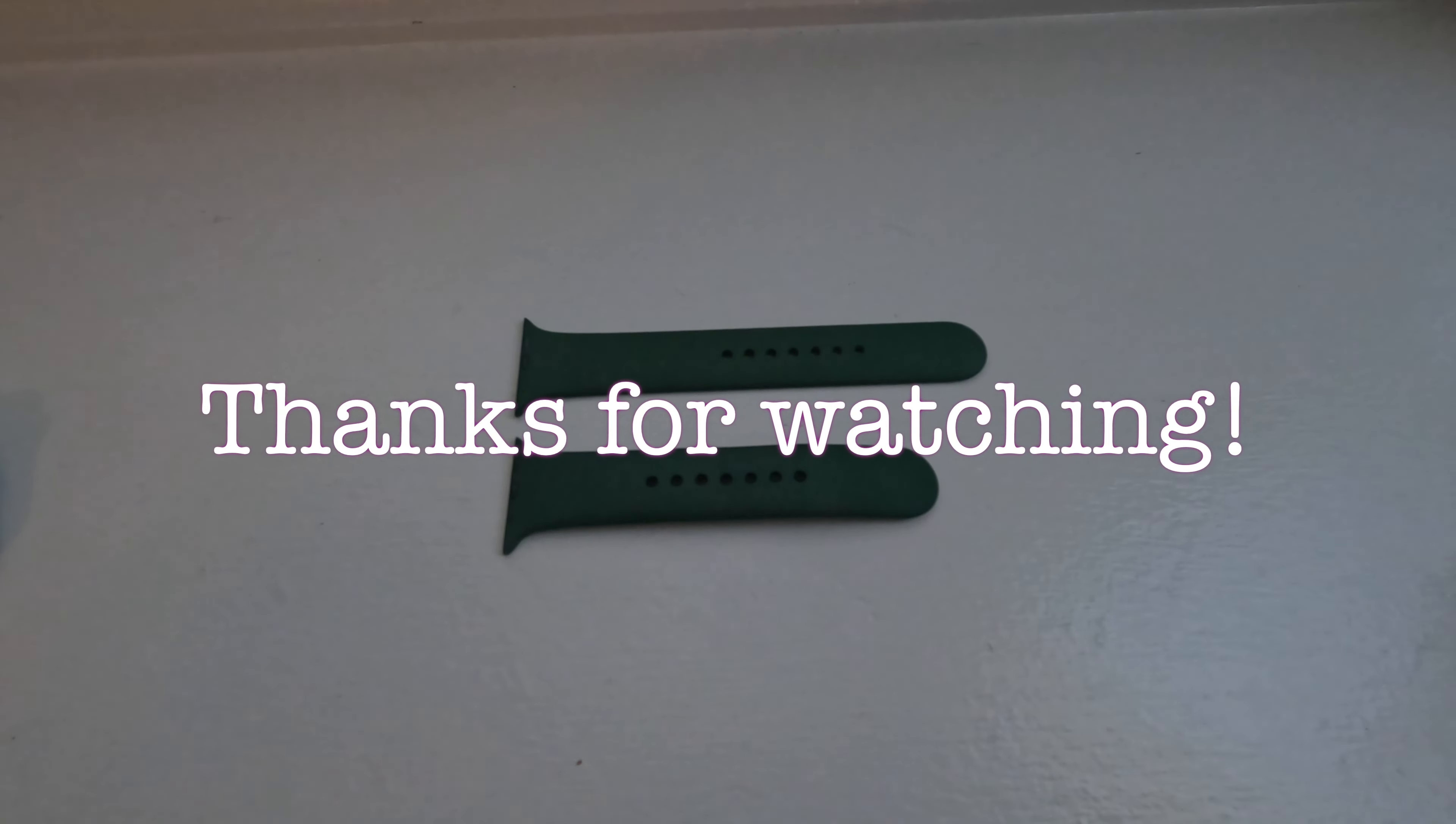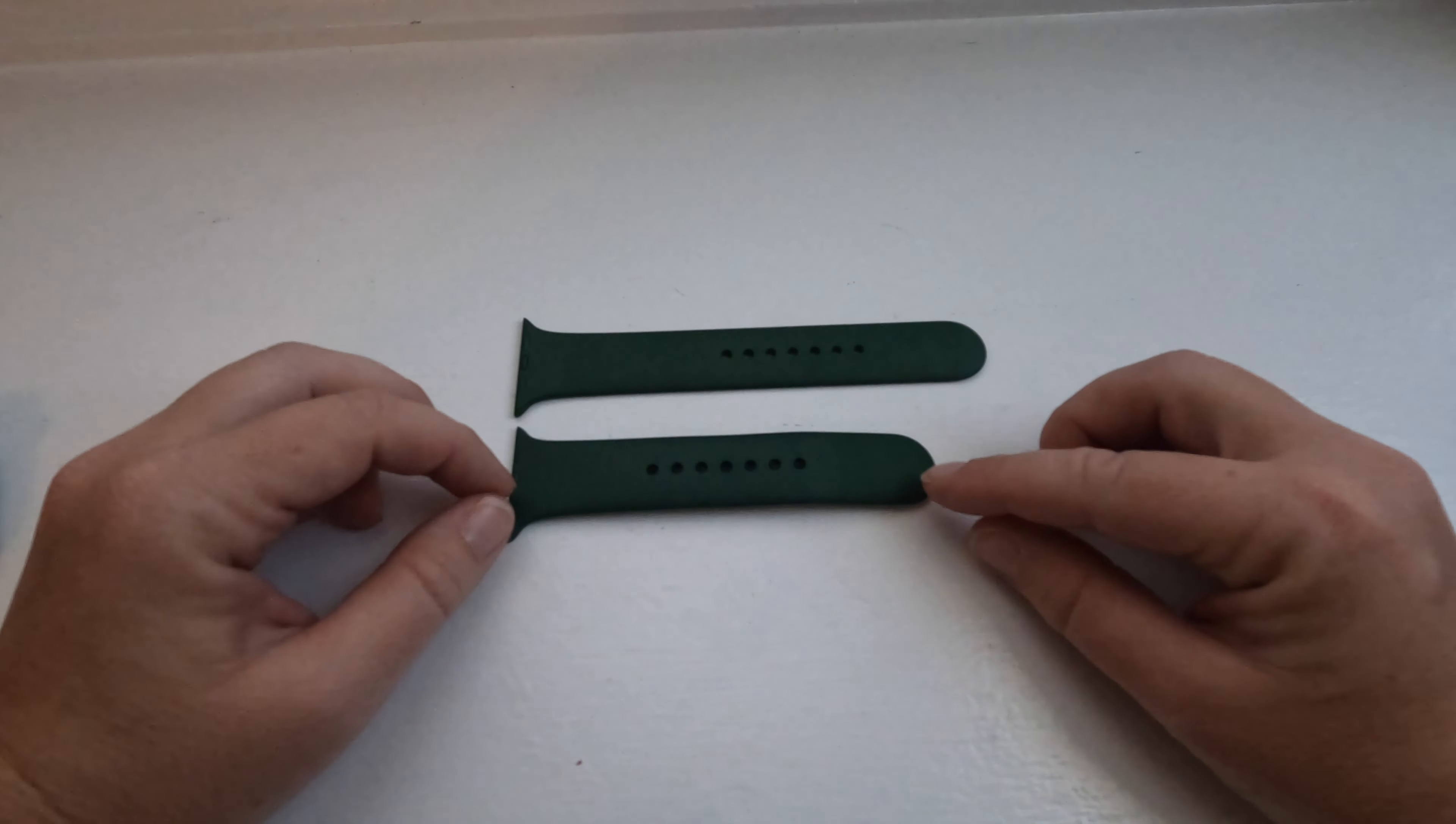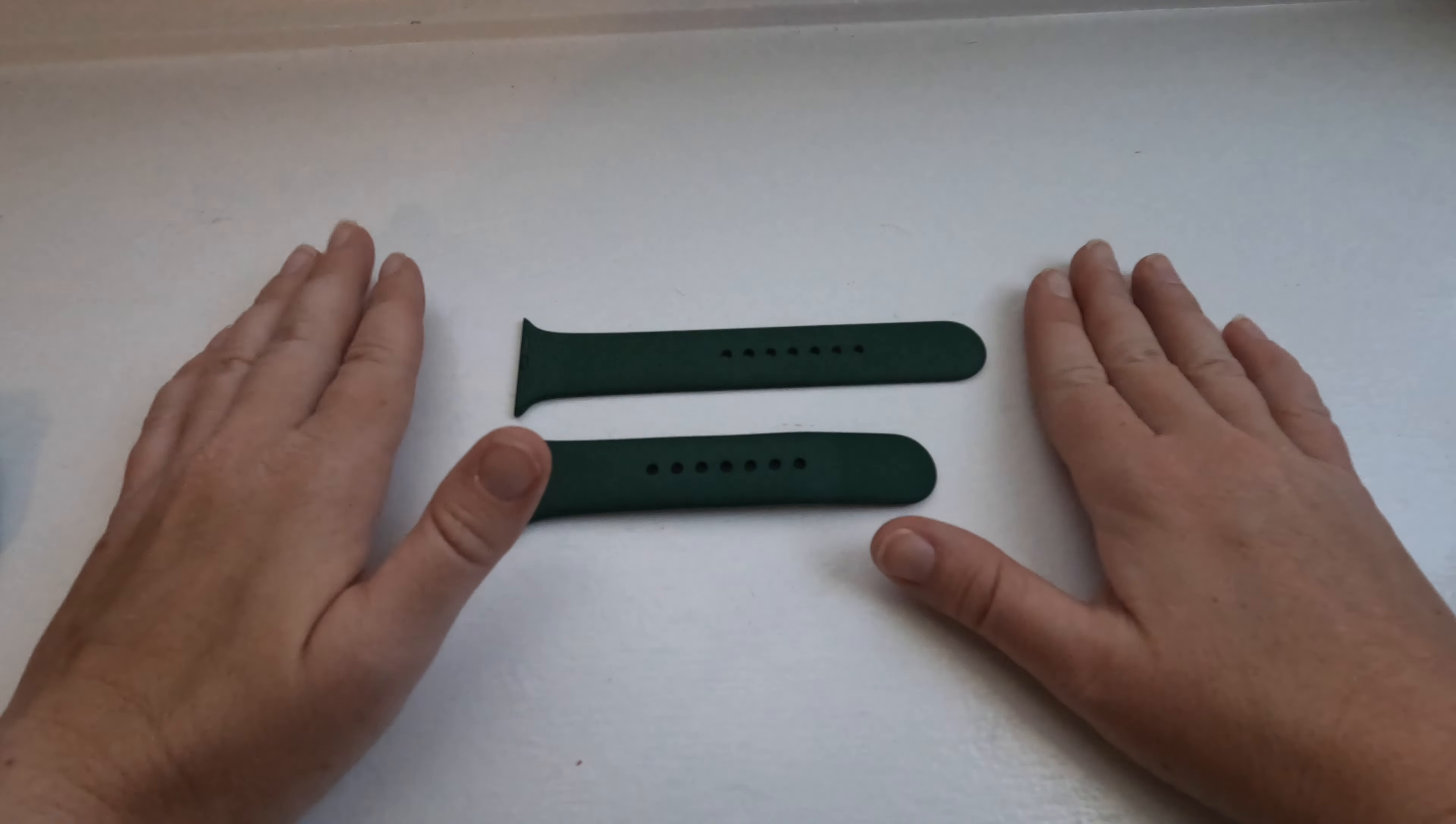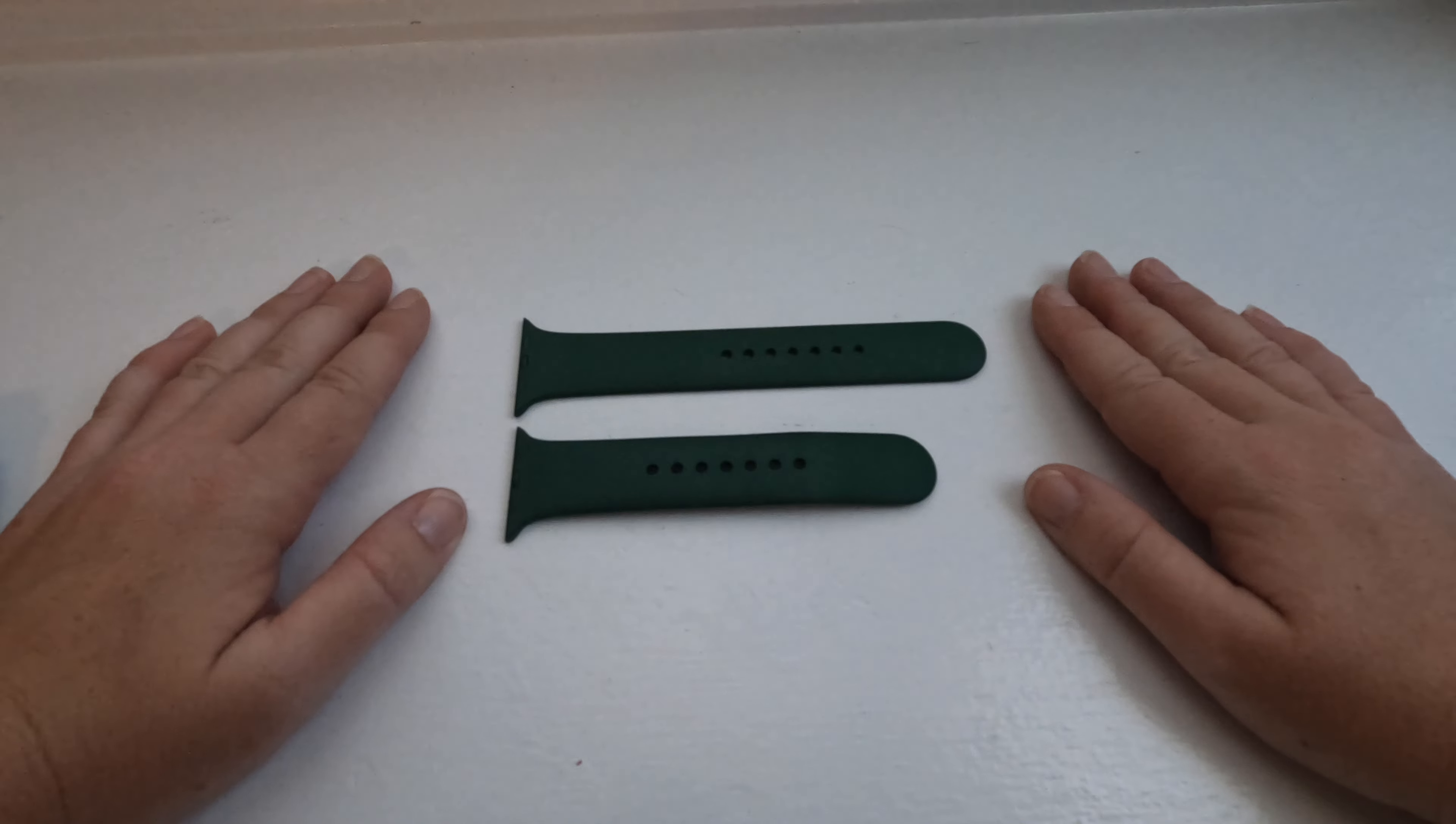Welcome back to another Outdoor Family Review. Today we're going to be looking at the Apple Watch 7. The first thing I want to show you is that every Apple Watch comes with two different size bands, which I think is awesome.